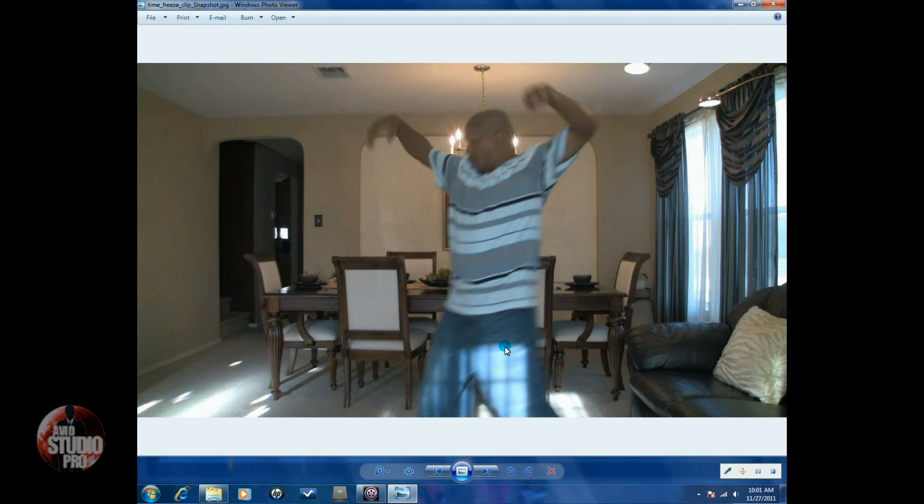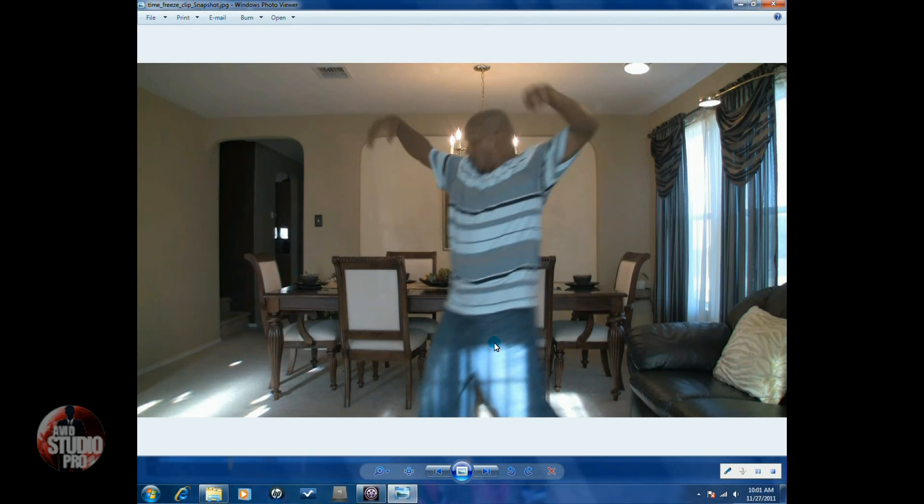Because it's going to make it look more realistic if you include the shadow. If you take the shadow out, it's not going to look real. People are going to be able to tell. I mean, it could look kind of real, but it'll look better if you leave the shadow in.